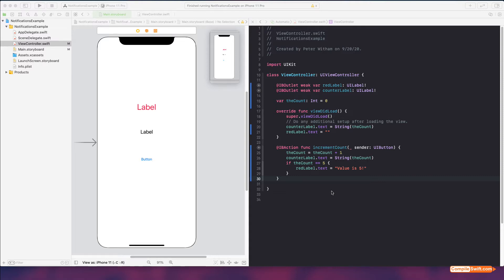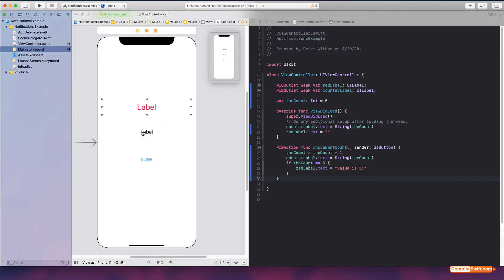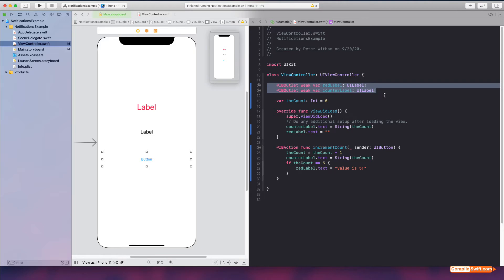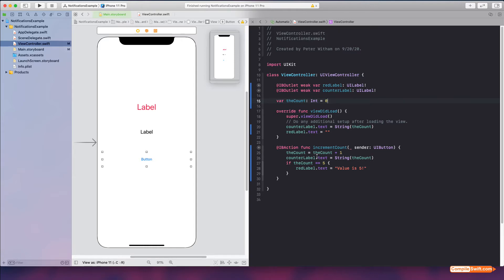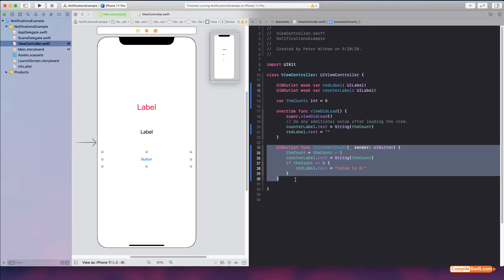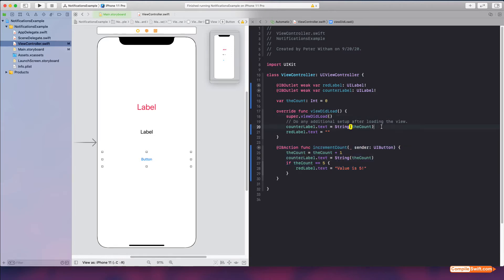I've already got a bit of a setup here, assuming you know how to create at least a basic application. I've got three labels: a red label, a little black label, and a button. In the code I've got a couple of outlets hooked up for the text labels, a variable called count which is an integer set to zero, and a function hooked up as an action for the button. In viewDidLoad, the counter label gets set to the value of count — which will be zero — and the red label text is set to empty.